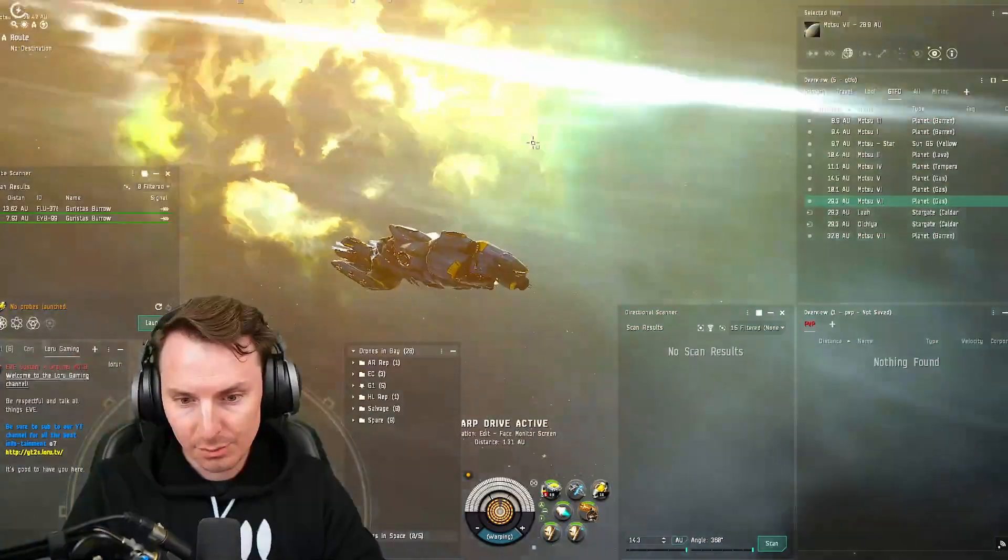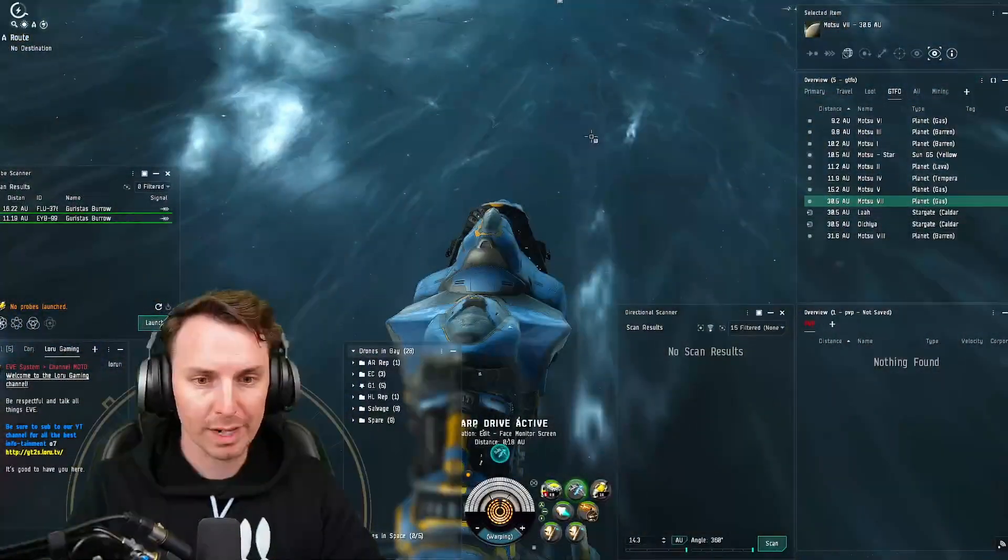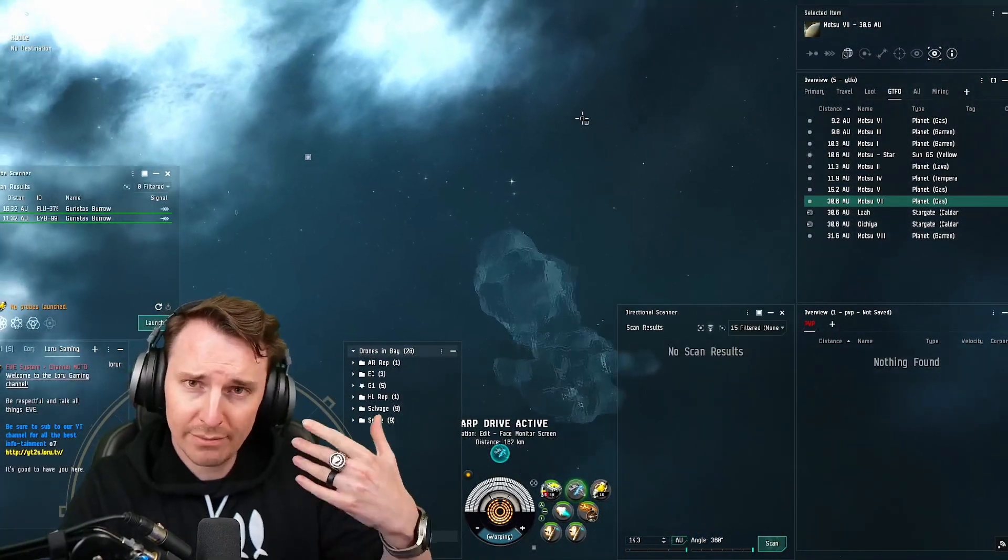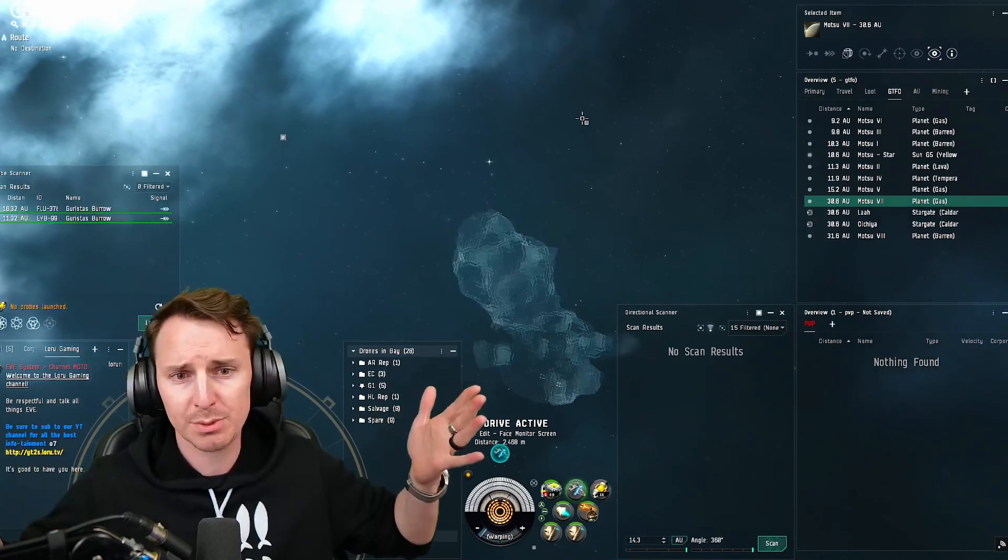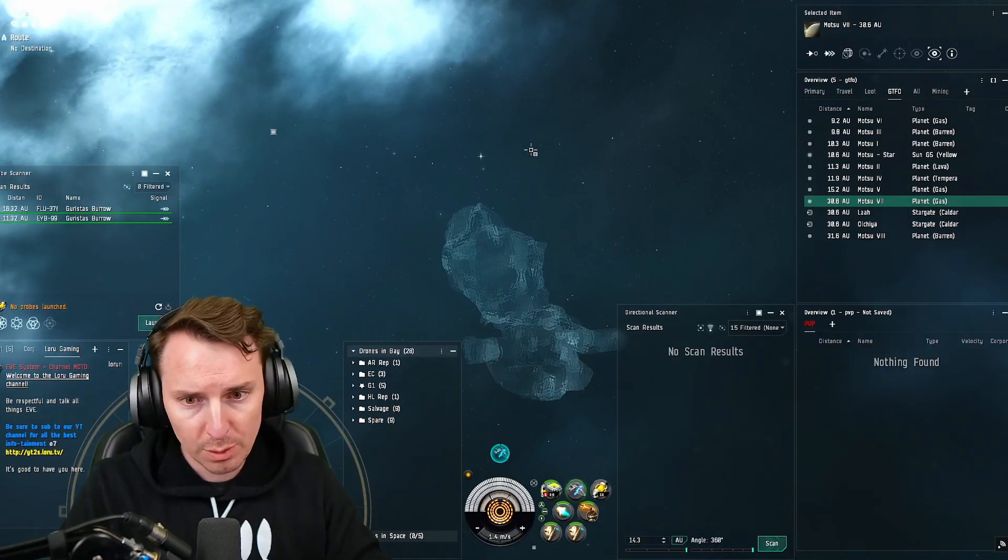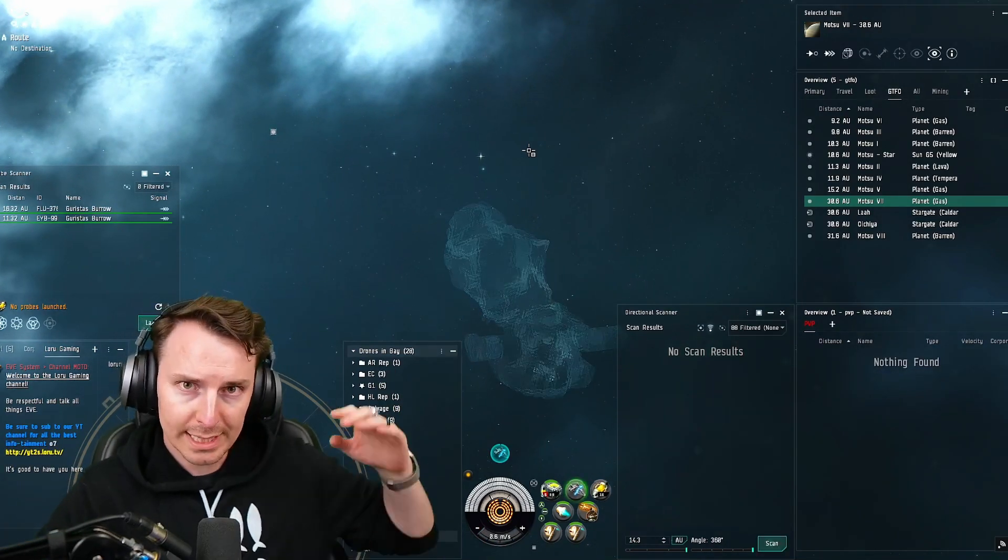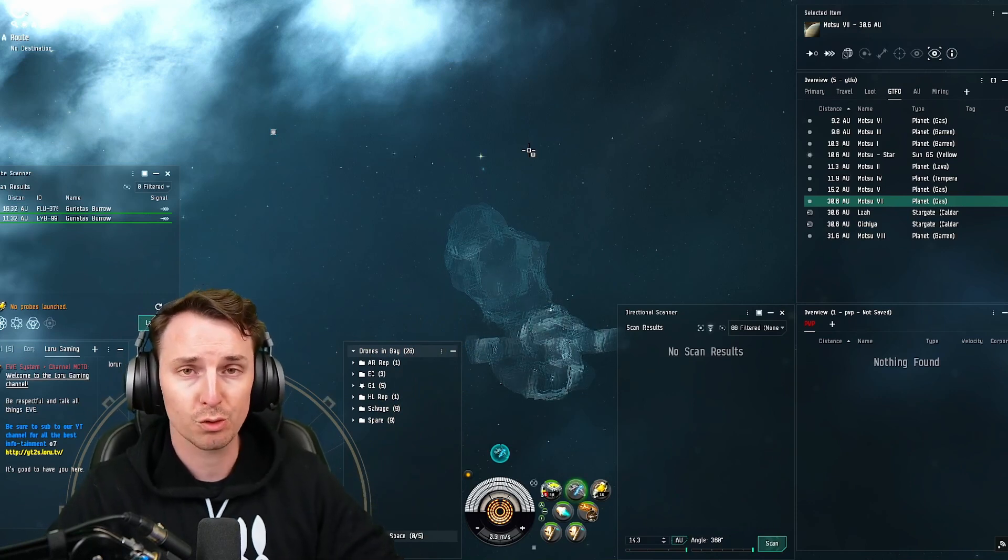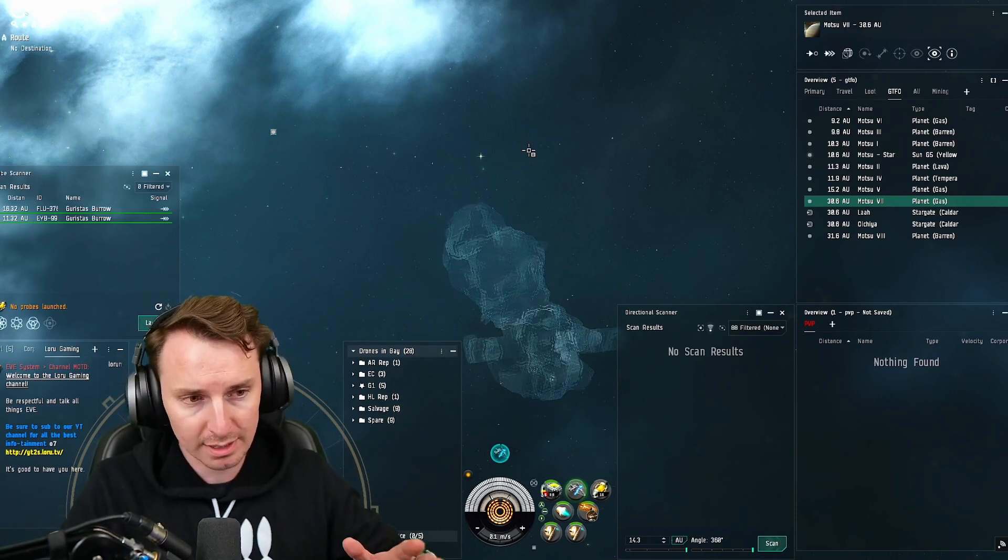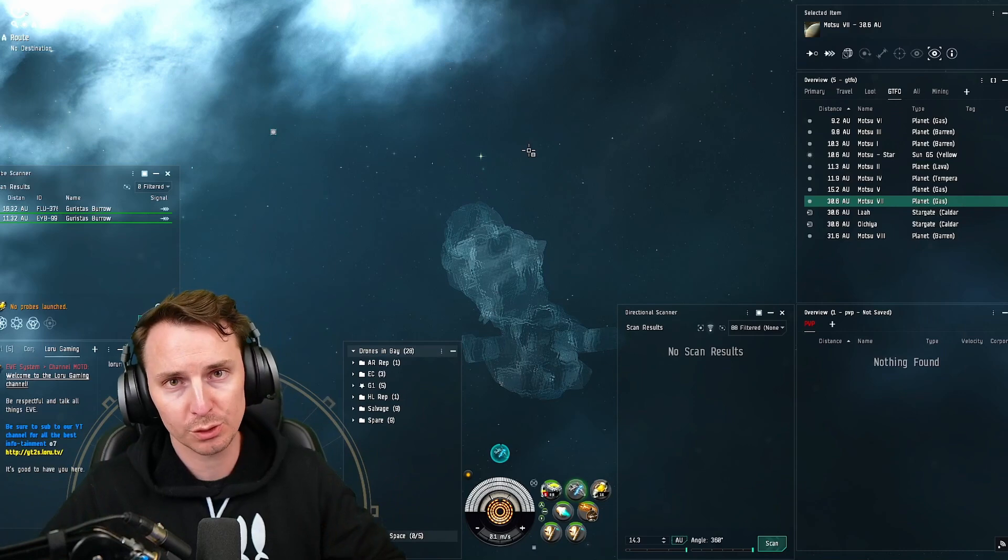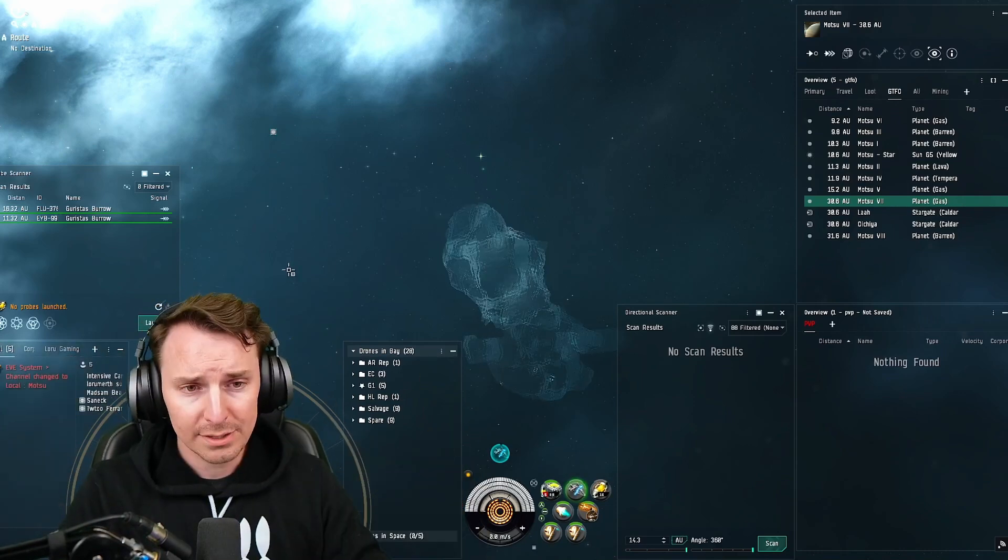Second thing I did wrong was I didn't scout the wormhole that I came in on. This is really stupid because I have alts. I have alts that I can cloak. There's no reason for me not to just set up something on the wormhole and just watch it. The third thing was I wasn't d-scanning enough. We have a full d-scan guide. If you don't know what that is, this is the directional scanner. This is such a pivotal thing that you need to be using, especially if you're in dangerous areas. And I just wasn't thinking about it.